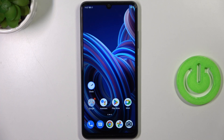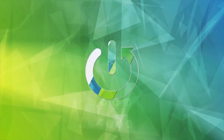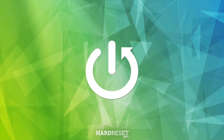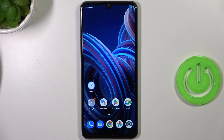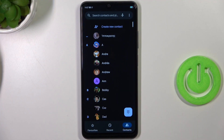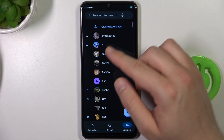Hello, in this video I'm going to show you how you can assign a ringtone to a contact on your ZTE Blade A72S. To do this you have to open the phone dialer first, and then pick one of the contacts.